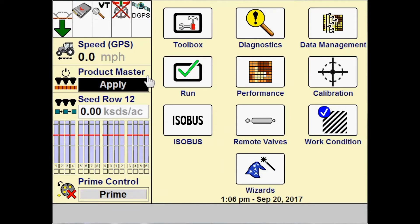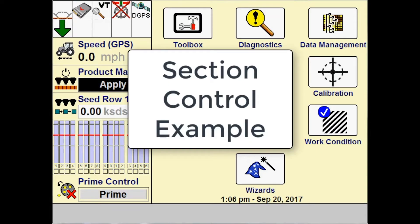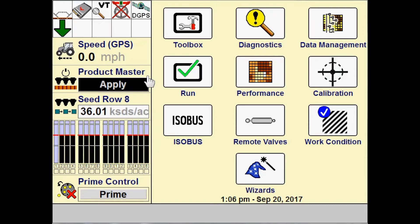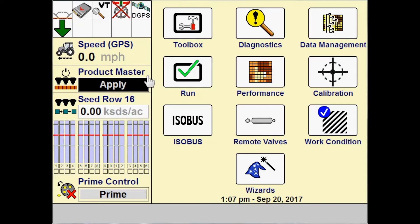Now that we've set up our overlap control and our product delay, we're going to see section control at work. With this simulator I'm using an early riser planter, however this type of setup applies not only to planters but to any kind of liquid control, any kind of anhydrous application, or any kind of sprayer.